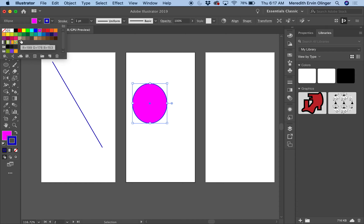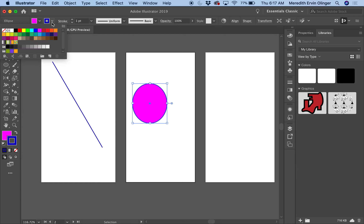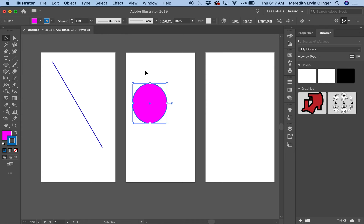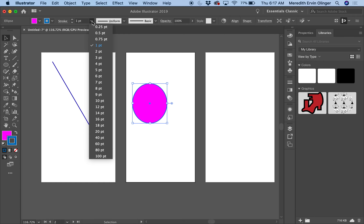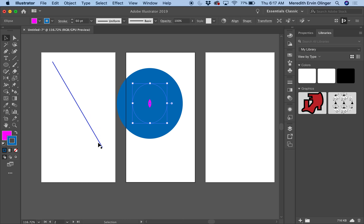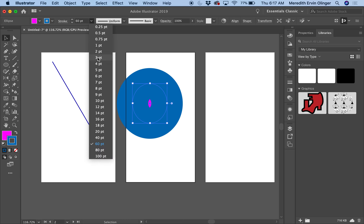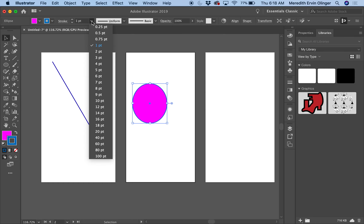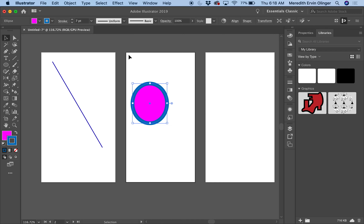Illustrator is really made for drawing — look how easily you can change colors. Now let's change the stroke color to blue. Over here we have Stroke set to one point, which is a small line. I can come down and change that to make it thicker — you can make it really thick if you want. I'll put it back to one point, but this is really helpful when making shapes.